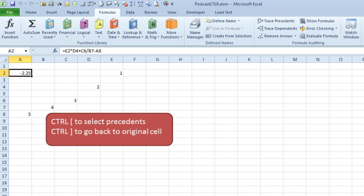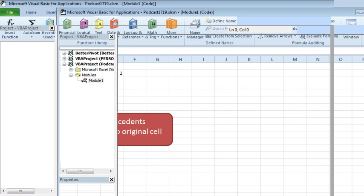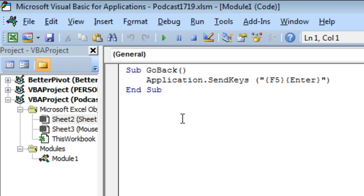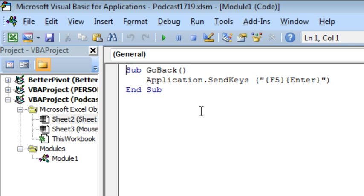So, is there some way to write a macro that will do F5 OK? All right. So, we're going to switch over to VBA here, Alt F11. And I wrote this tiny little macro, I call it GoBack. And we're using a feature that is much maligned because it is not reliable. But here, we're just doing two keys and I've tested a few times. That's called Application.SendKeys. And then, in quotes, we're sending it F5. That has to be in curly braces and then an Enter.